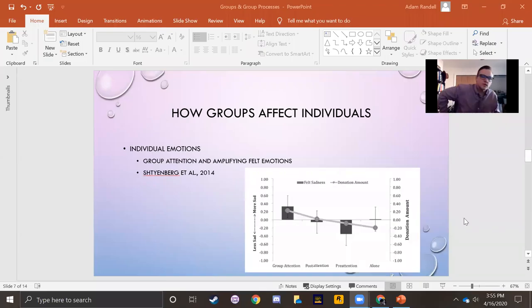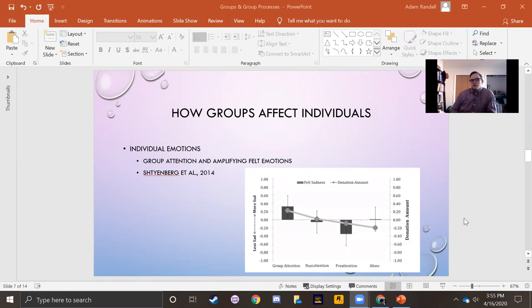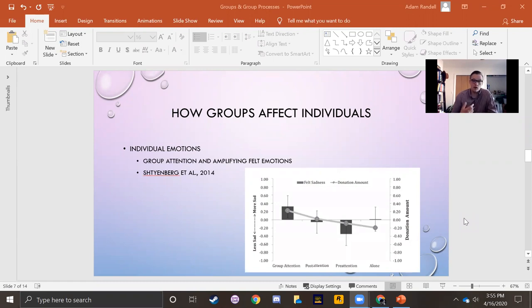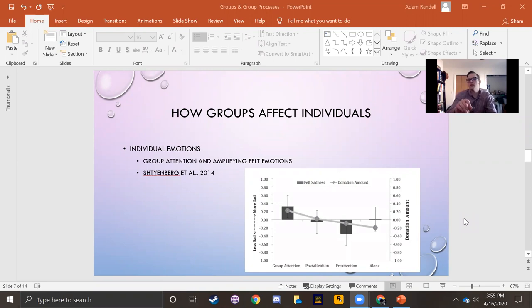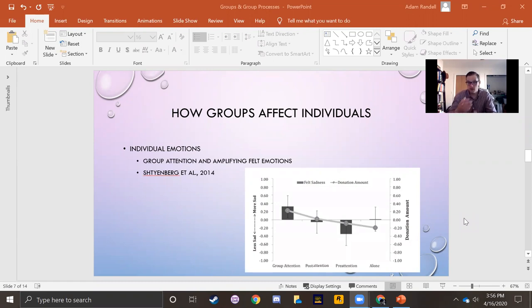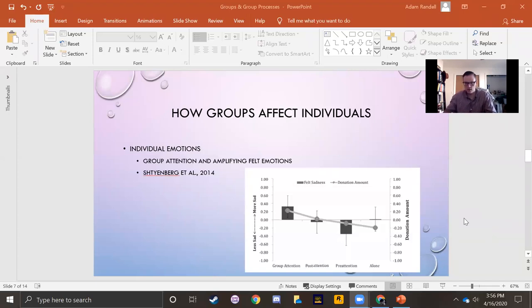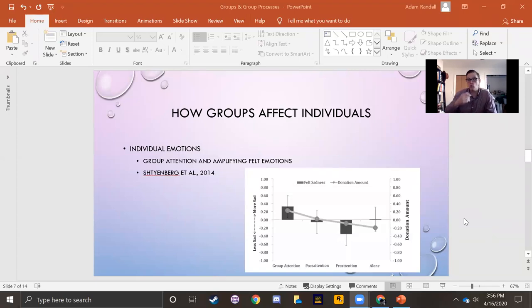The first way that groups can influence our emotions is by amplifying them. If you've ever noticed how scary movies are more enjoyable in a theater, or that action movies are more heart-racing when you watch them with friends, or if you've noticed how watching a funny movie with friends makes the movie funnier, then you've experienced this effect that groups can amplify emotions.